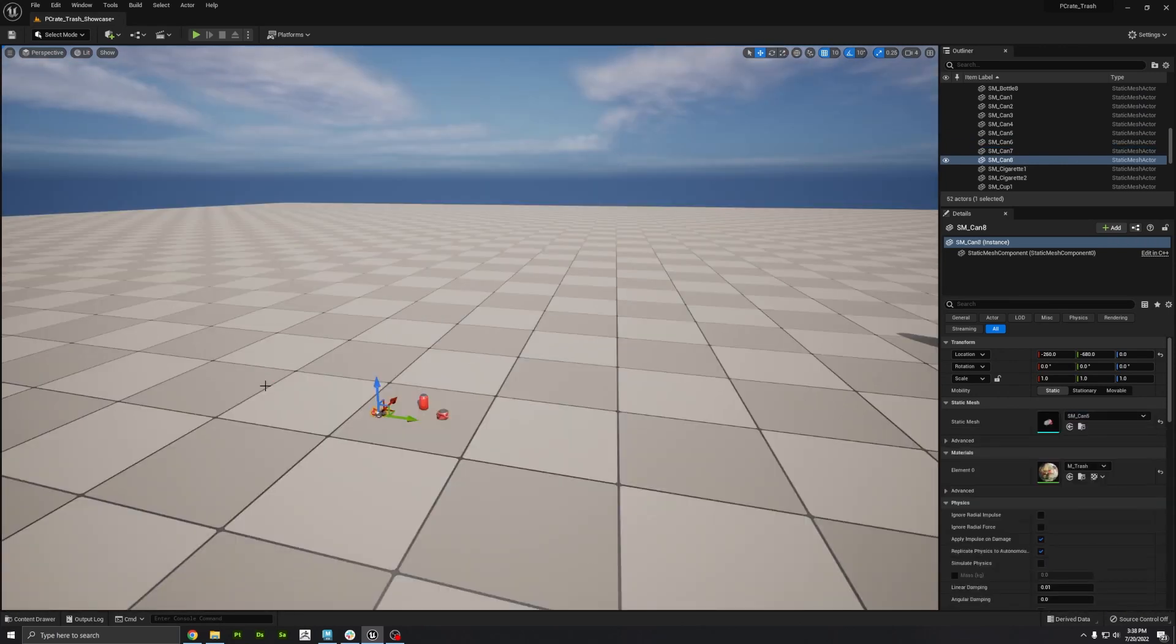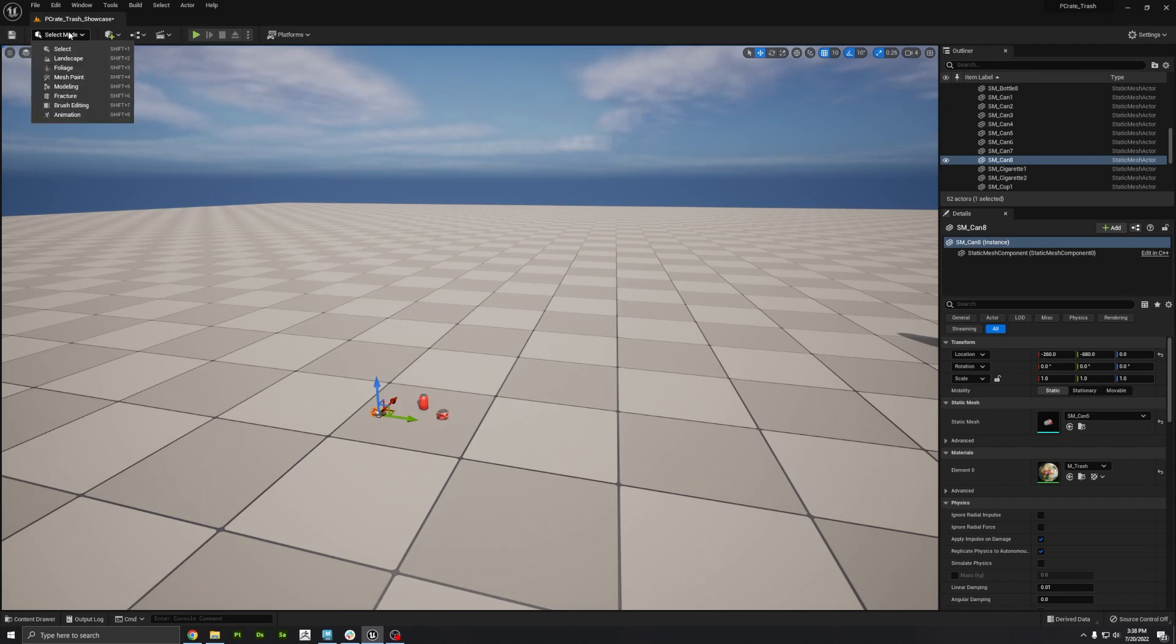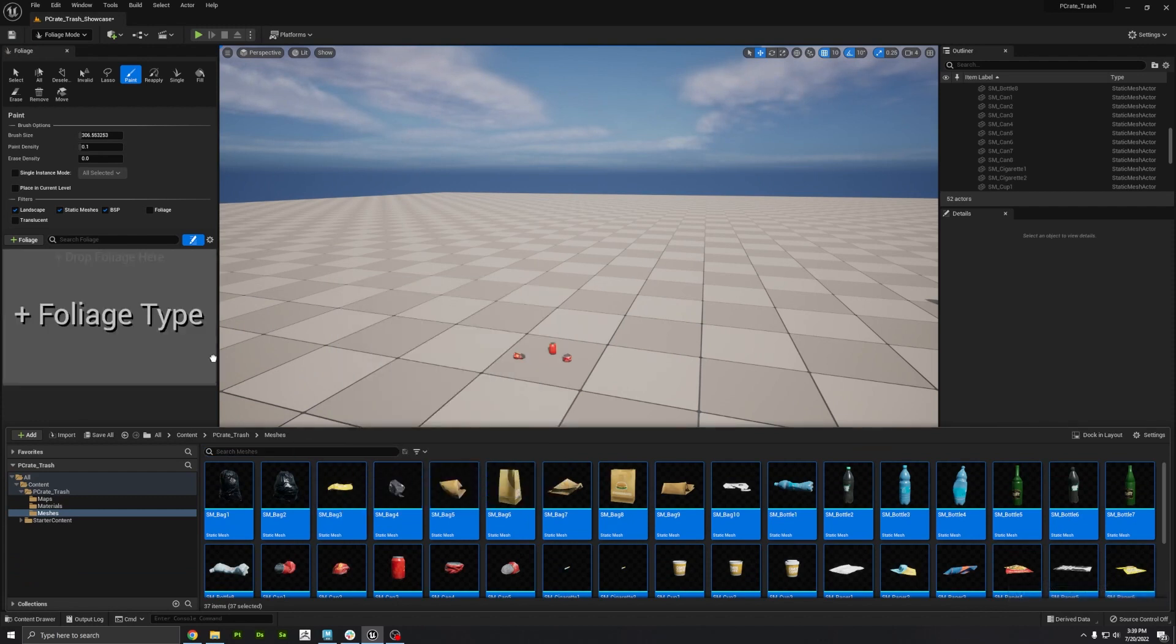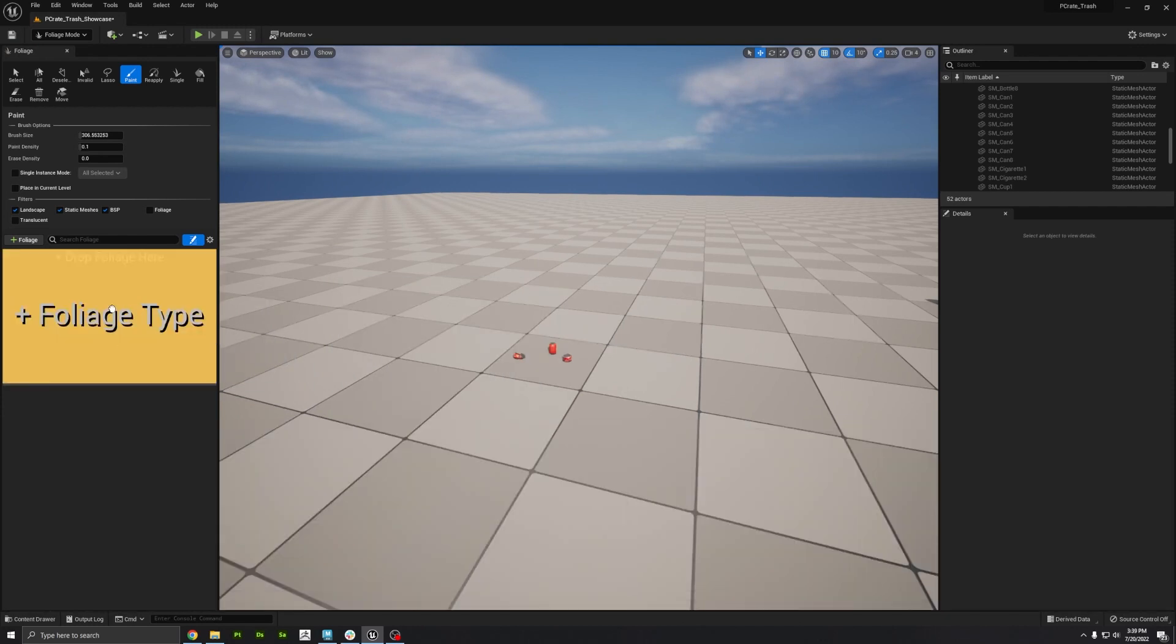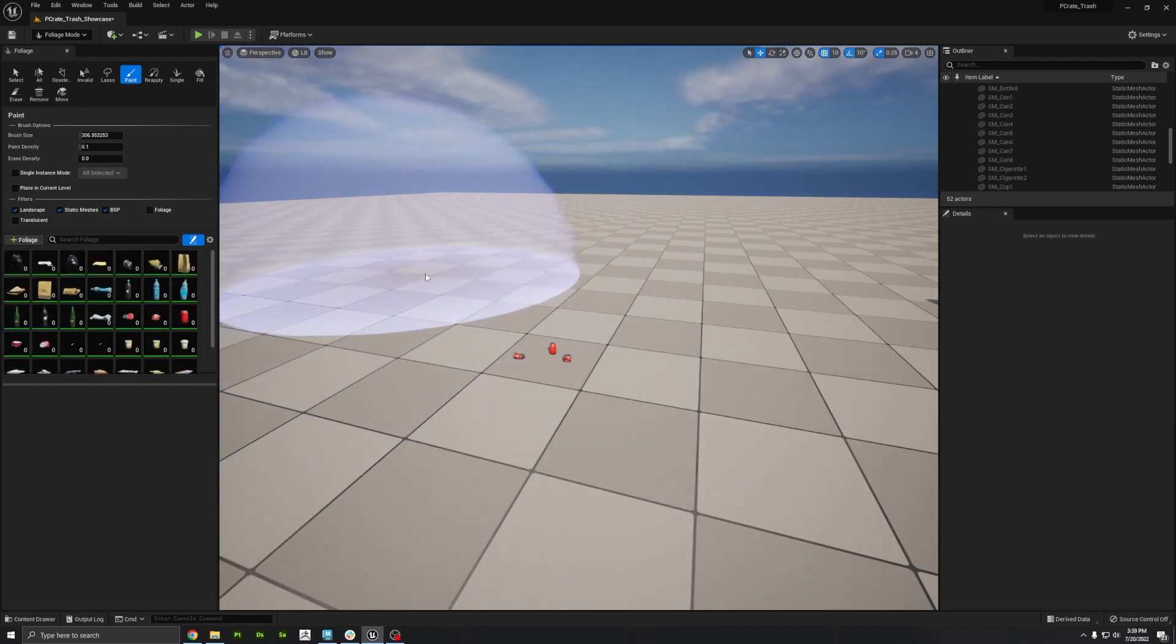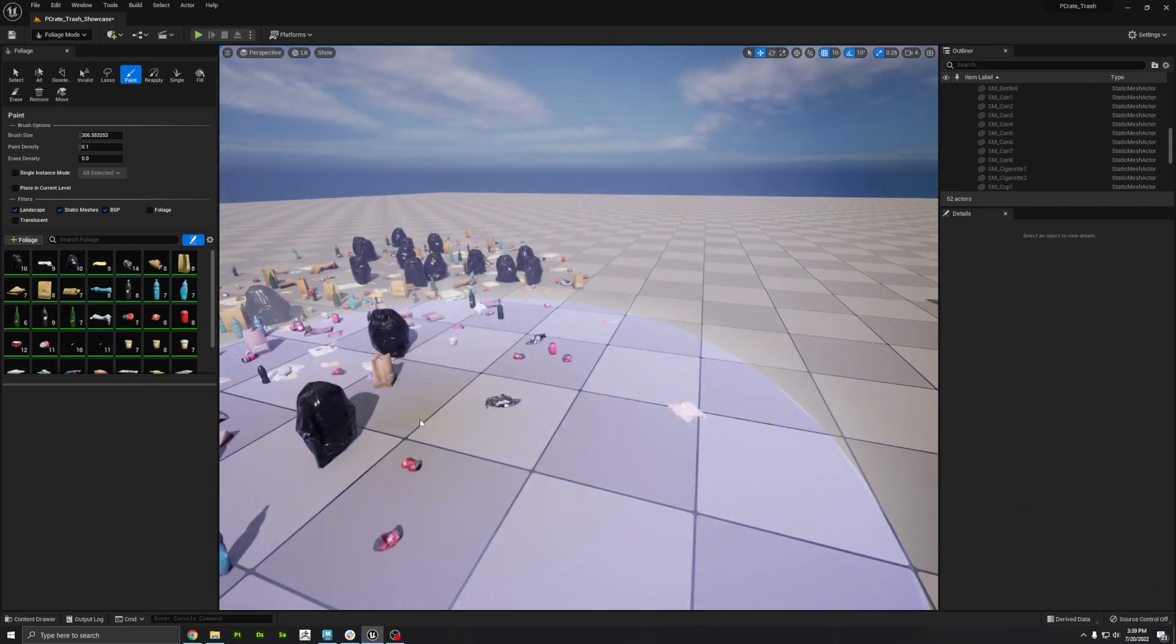But another cool way to use these assets is by plugging it into the foliage brush. Let me show you how to do that. It's super easy. Just go up here to the select mode and switch to foliage, and then select all of the meshes and drag and drop them here. And that's actually all you have to do. You can just start painting.